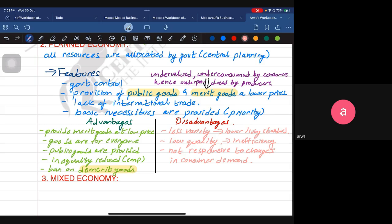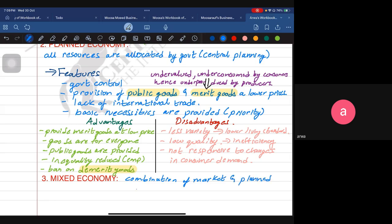Now, what is a mixed economy? A mixed economy is one in which both the private sector and public sector operate. Private goods and public goods are both provided. Merit goods are provided — some at higher market prices, some at lower subsidized prices. There are goods that are excludable and rival alongside goods that are non-excludable and non-rival. It is a combination of the market economy and the planned economy, so all advantages of both can be combined.